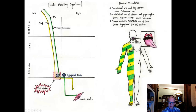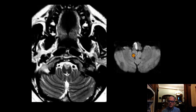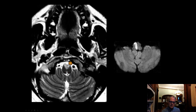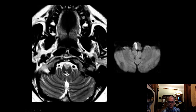That is medial medullary syndrome. Bilateral medial medullary syndrome creates what's called the 'heart sign' on imaging — ischemia on both sides with a heart-shaped appearance. These patients are very devastated: bilateral weakness, bilateral loss of vibration and proprioception, and significant tongue weakness from bilateral hypoglossal nucleus destruction, causing difficulty swallowing.